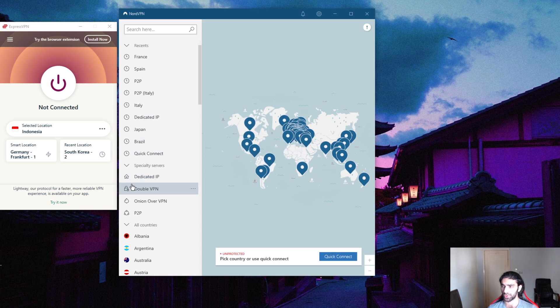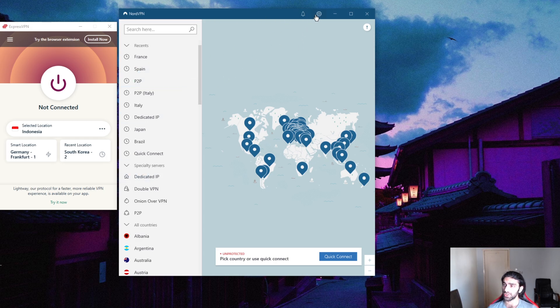And you get peer-to-peer, Onion over VPN, Double VPN which puts your connection through two servers rather than one for extra security, and the dedicated IP. You get a few extra features - it's a pretty good VPN overall.